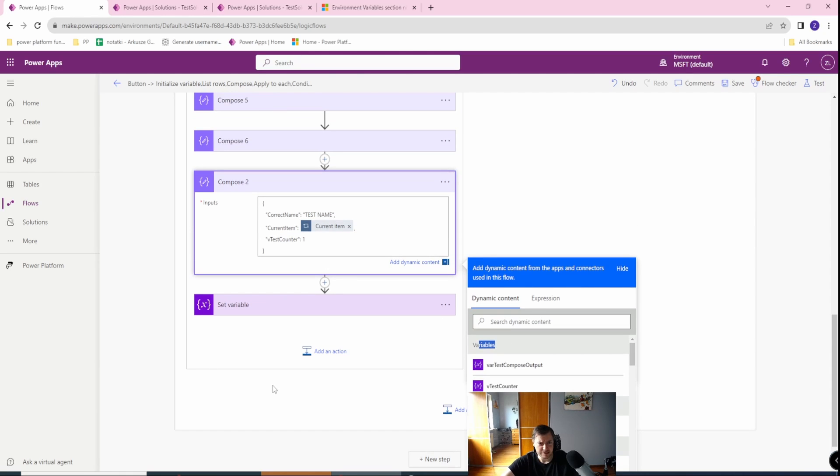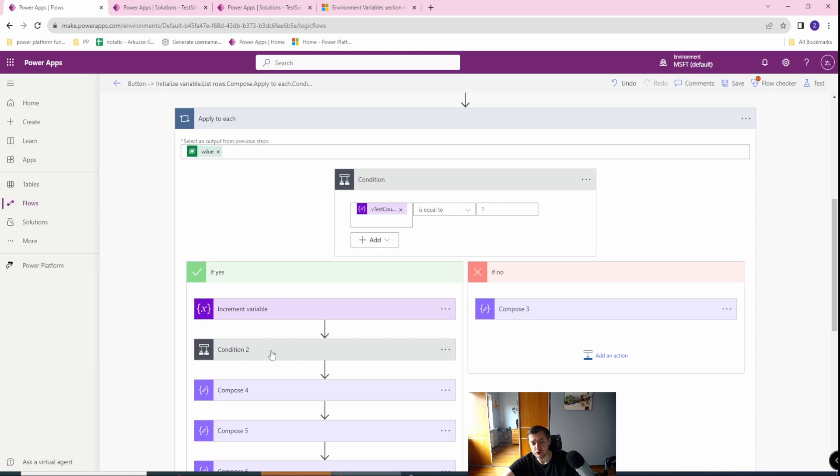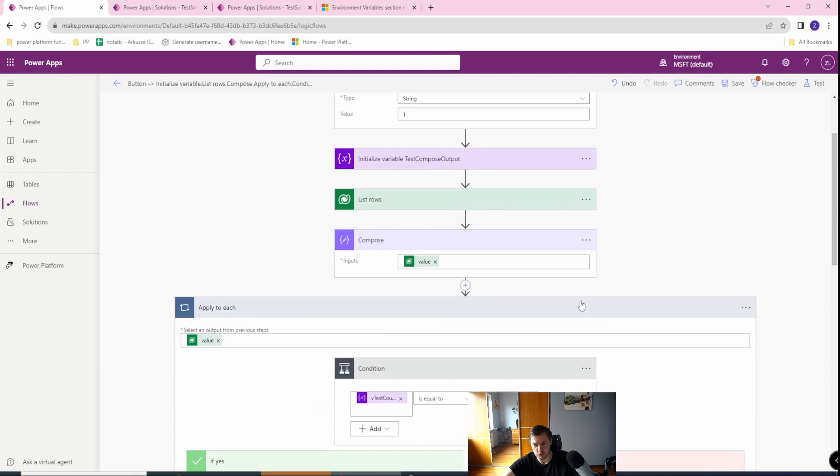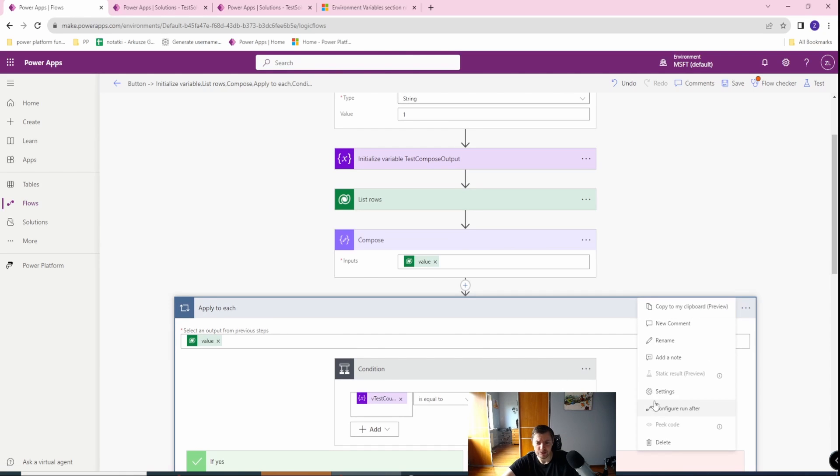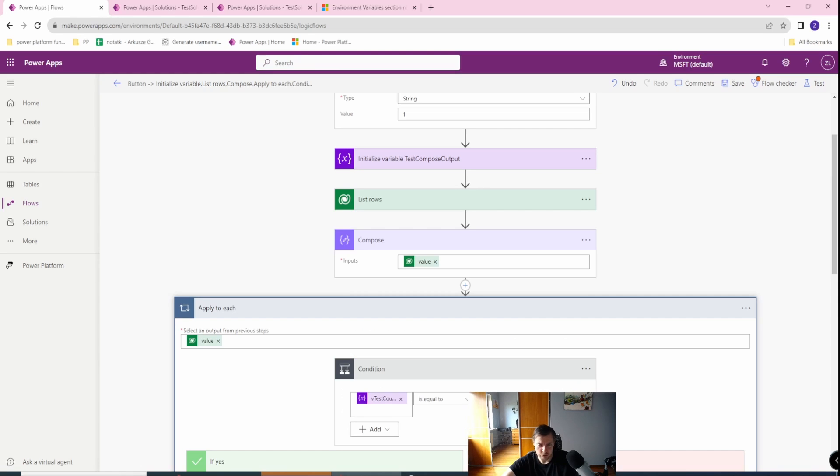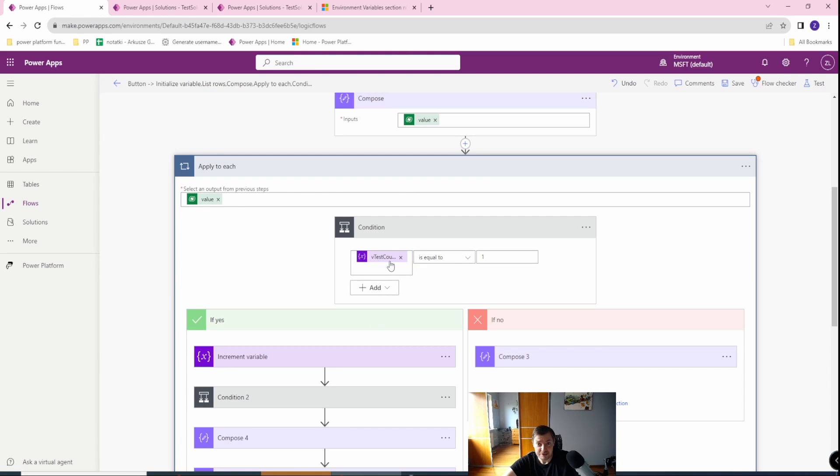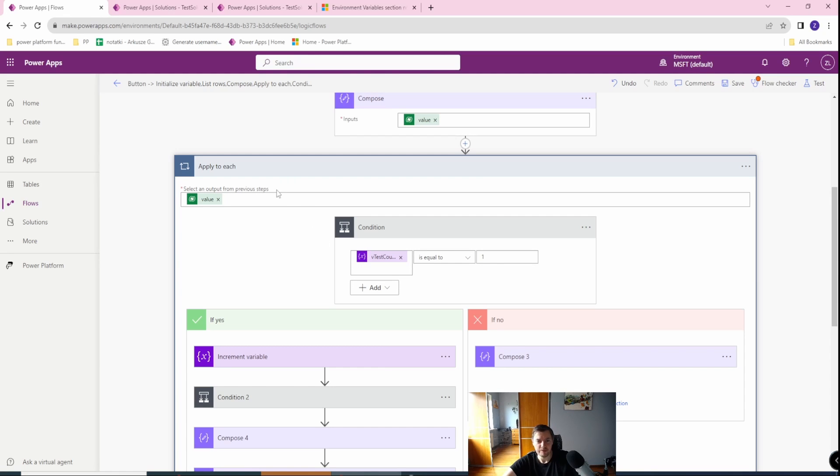Next thing is if you are using variables which are set as a counter of some sort and you are using them in apply to each scenario in which you are incrementing them inside apply to each loop, and you set the concurrency control setting to on, then this solution will fail because they will be loaded at the same time and it may end up that the condition will not be satisfied because your counter is floating between the occurrences of your apply to each function. So remember, don't use the variable inside apply to each, don't increment that variable if your concurrency is on.